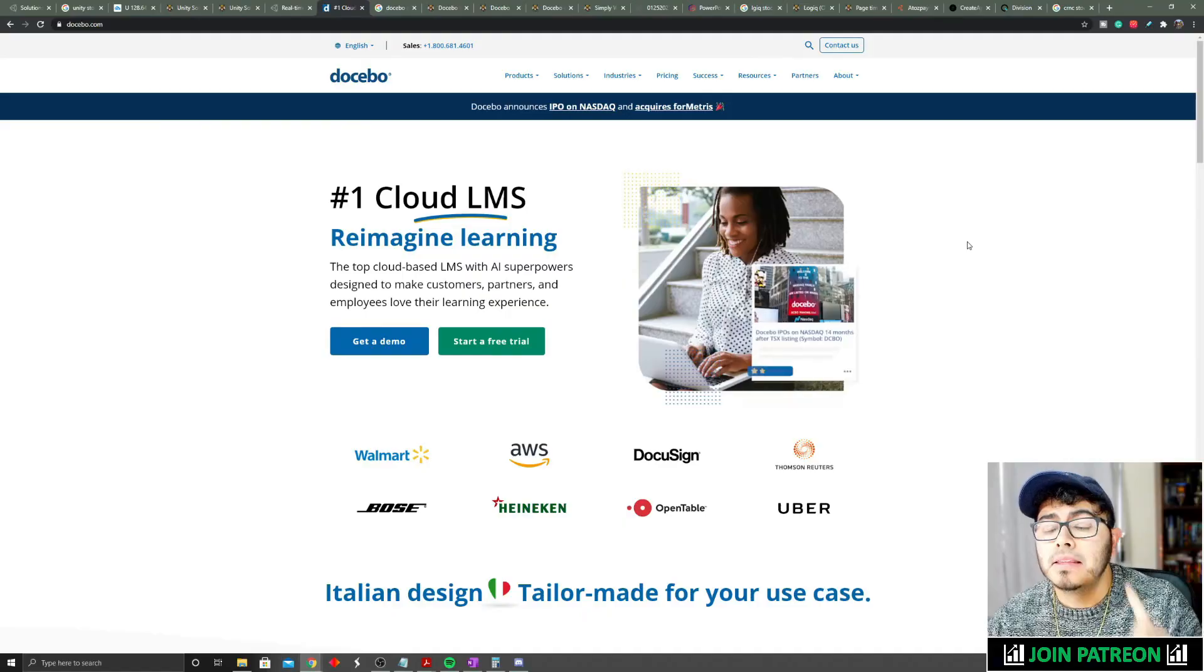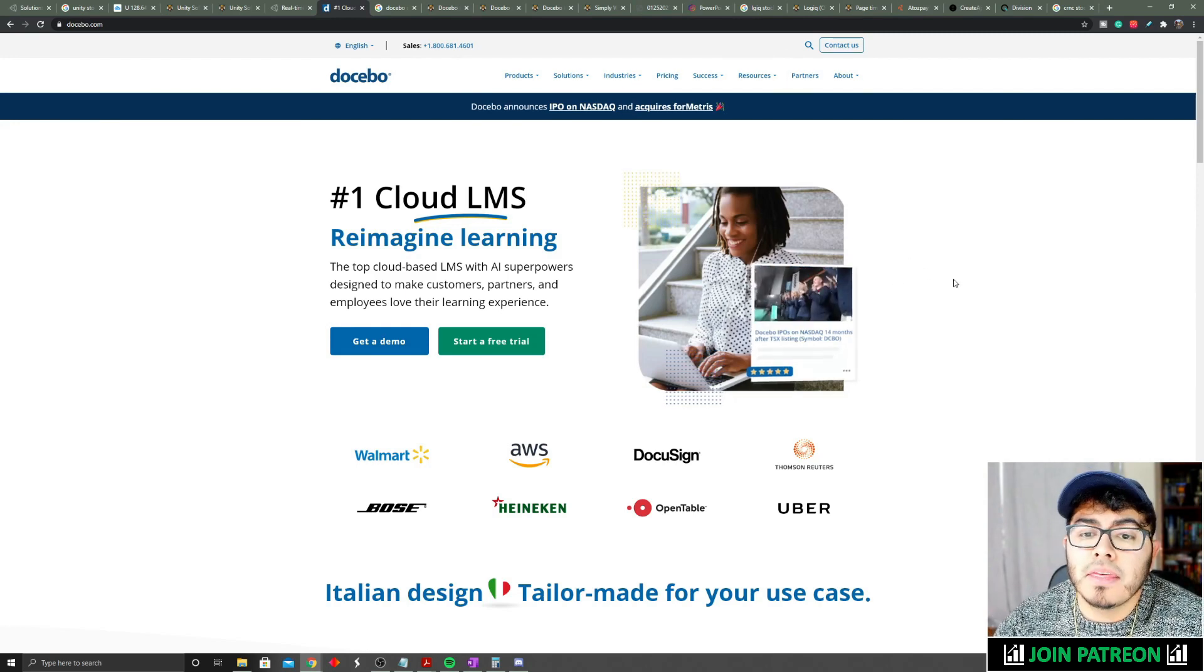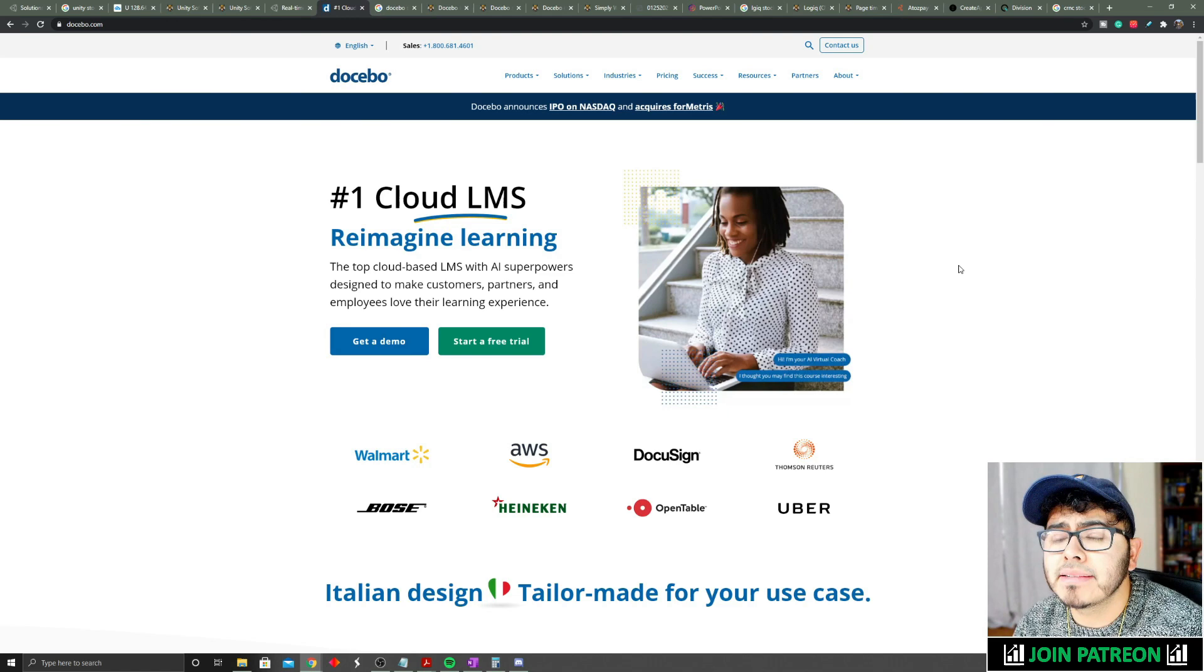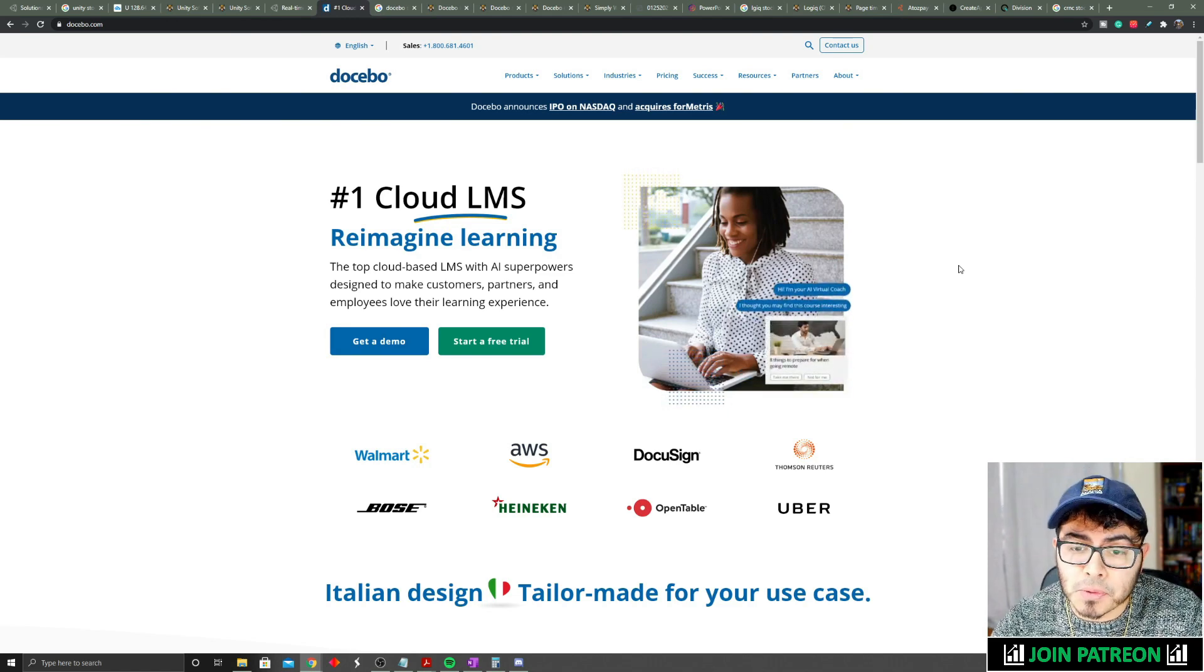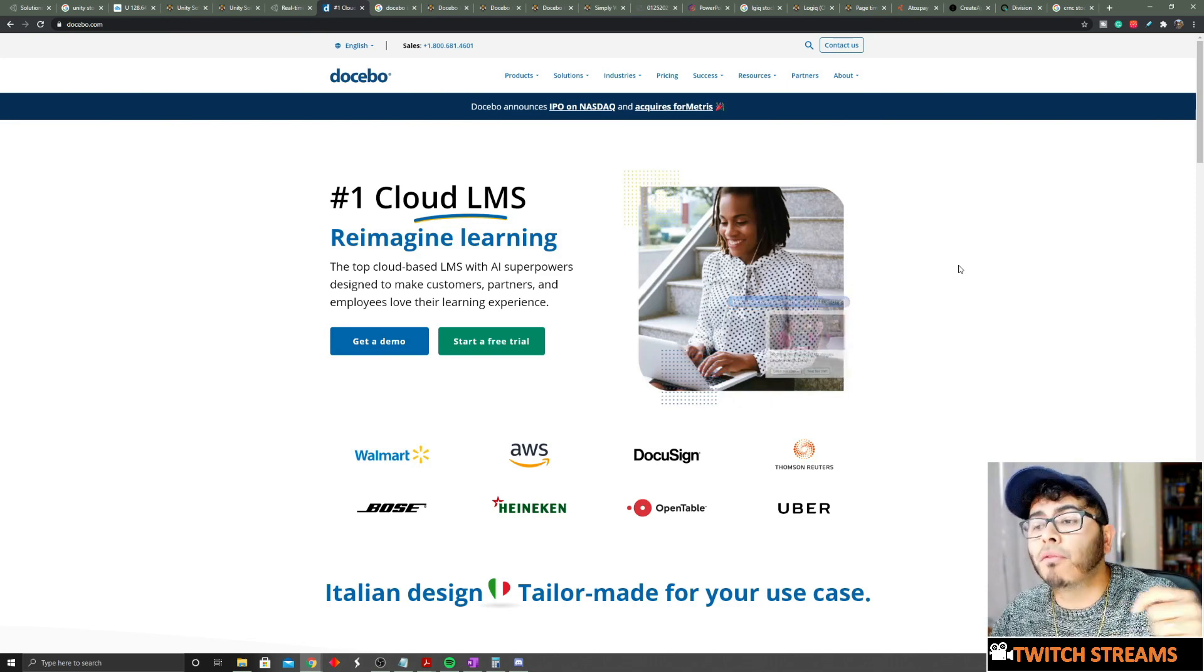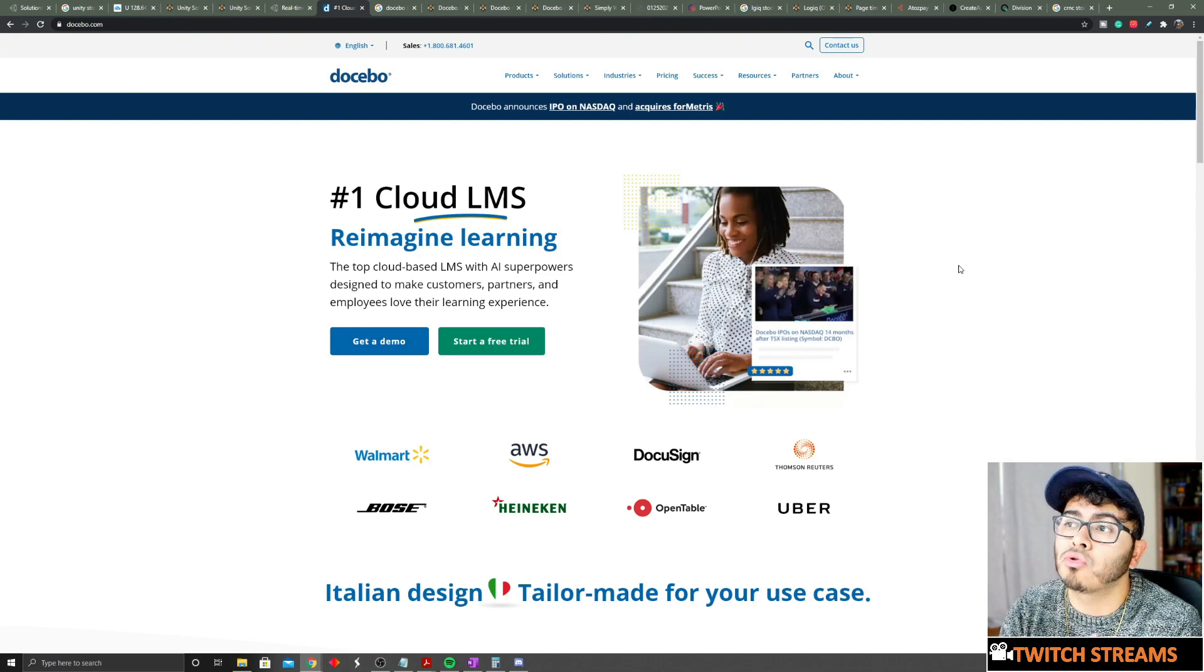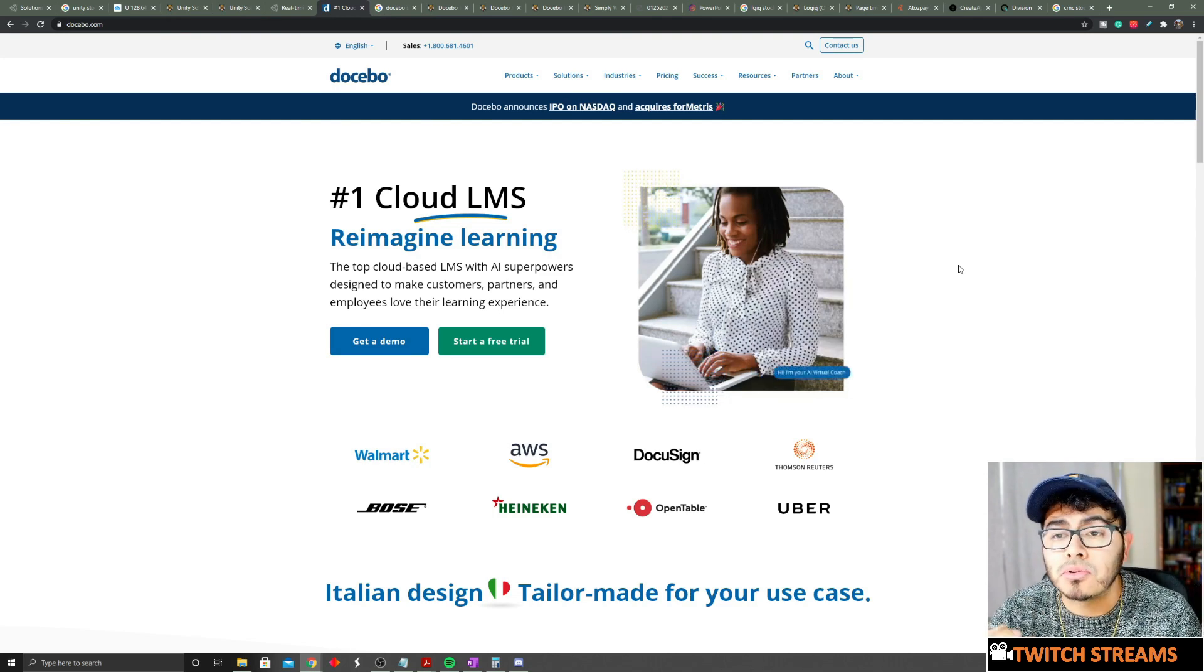The second company I want to take a look at today is Docebo. This is an LMS - you might be like, Jose, what the heck is an LMS? LMS is a learning management system. So what Docebo does, in just a quick overview, is it creates - let's say you are a company and you want to do training for your employees, you can use Docebo to create your content, to post your content, and then have the ability to read analytics.